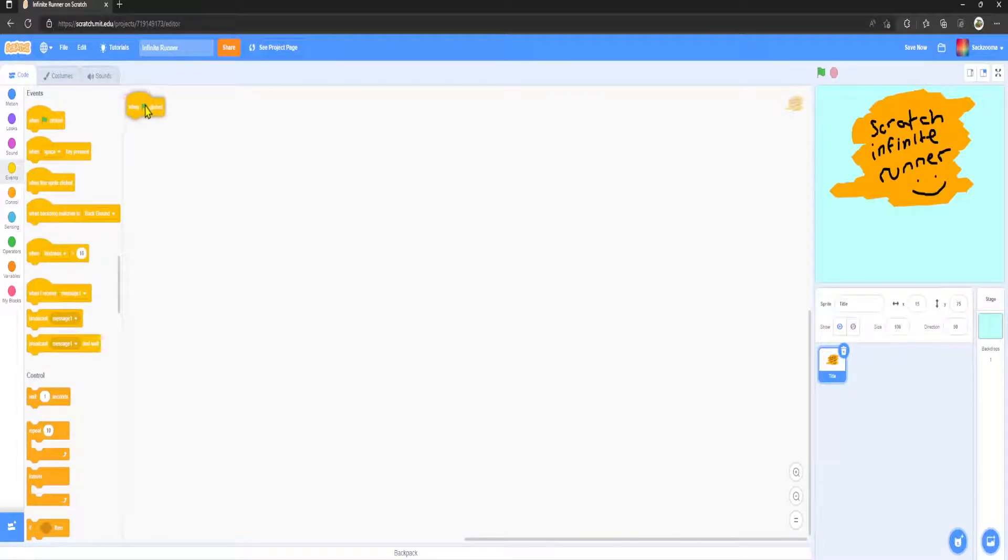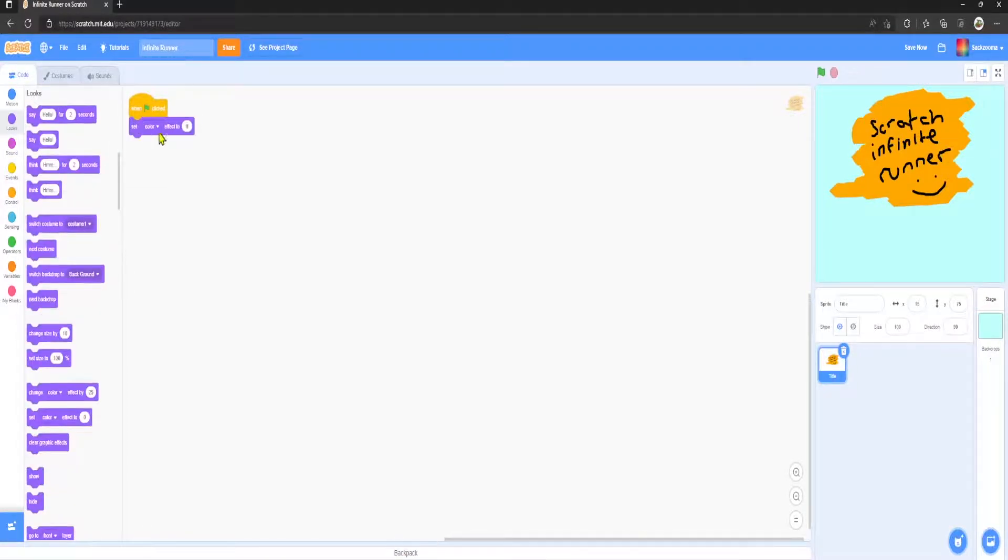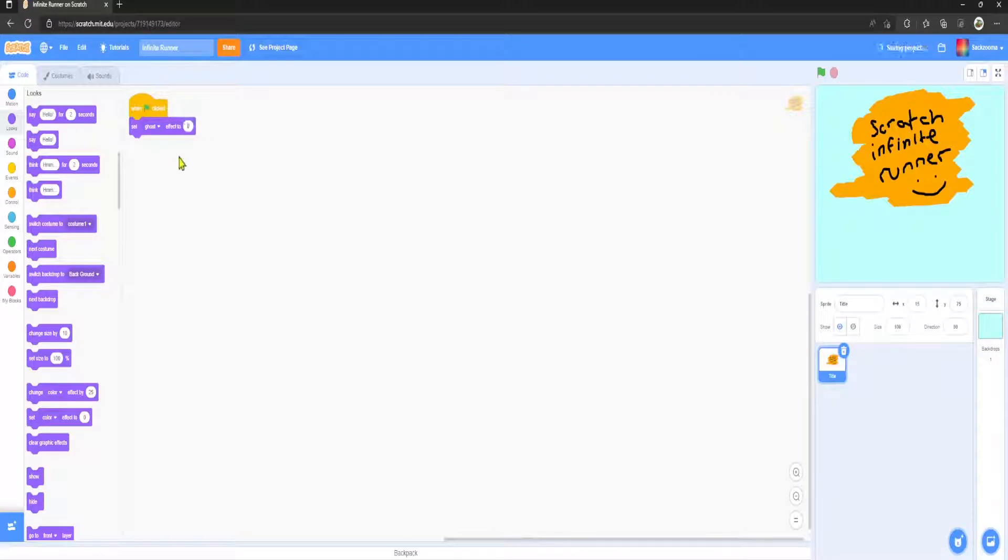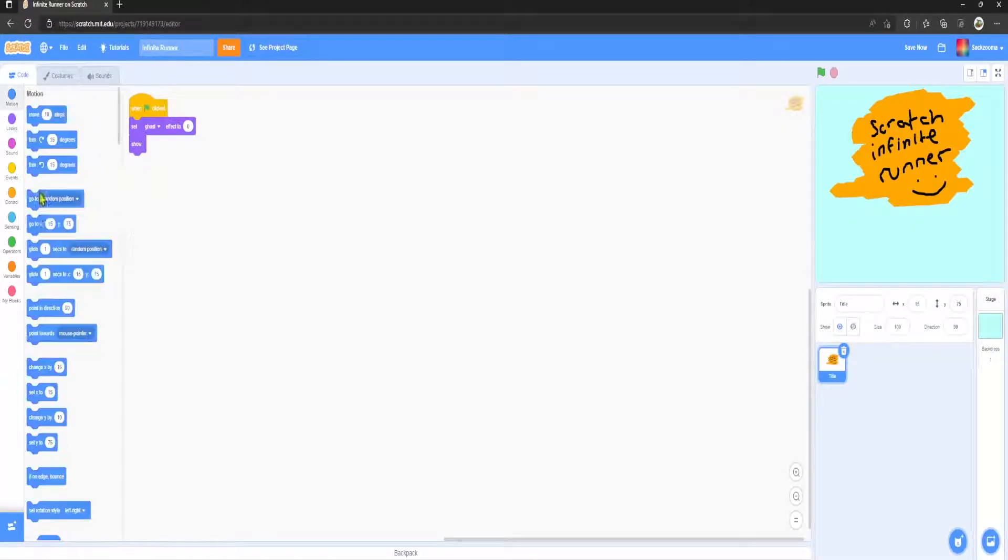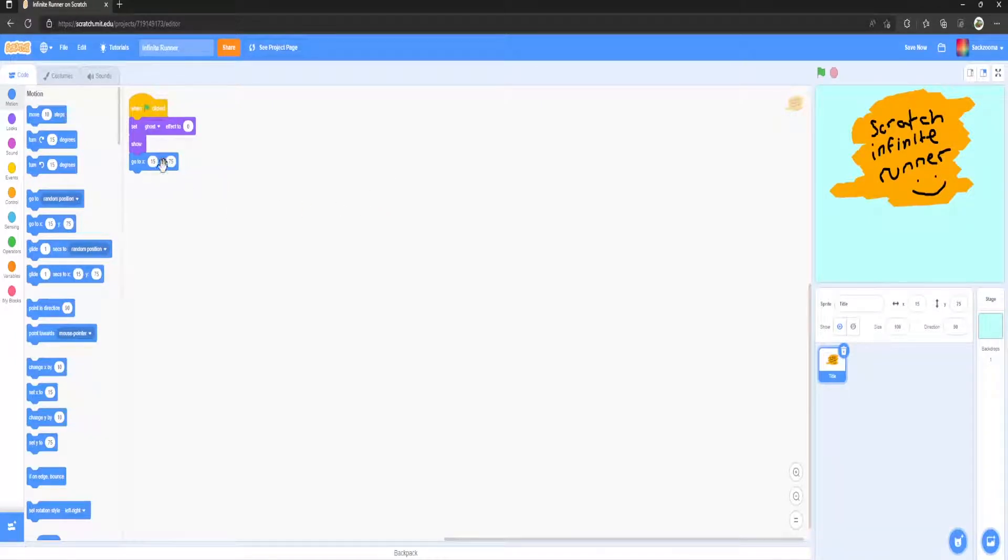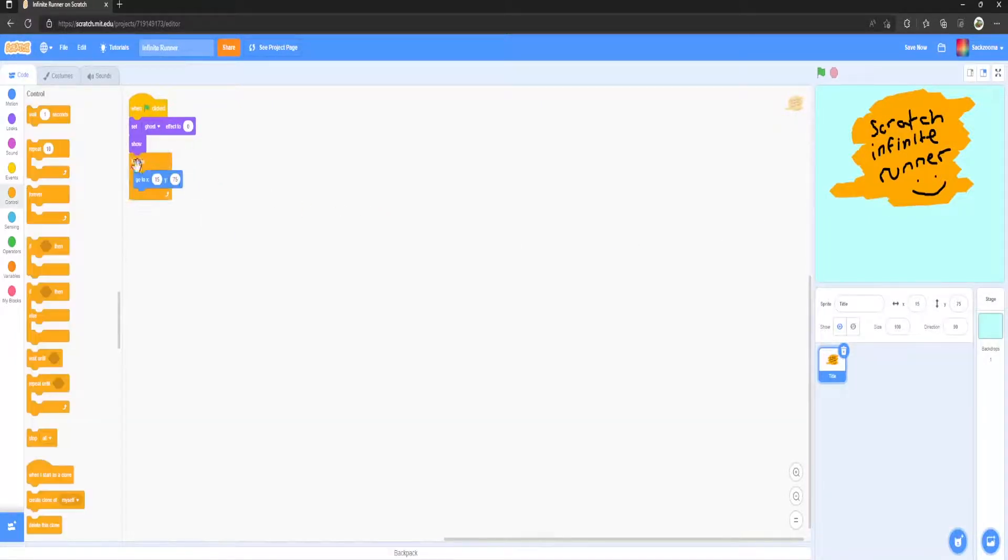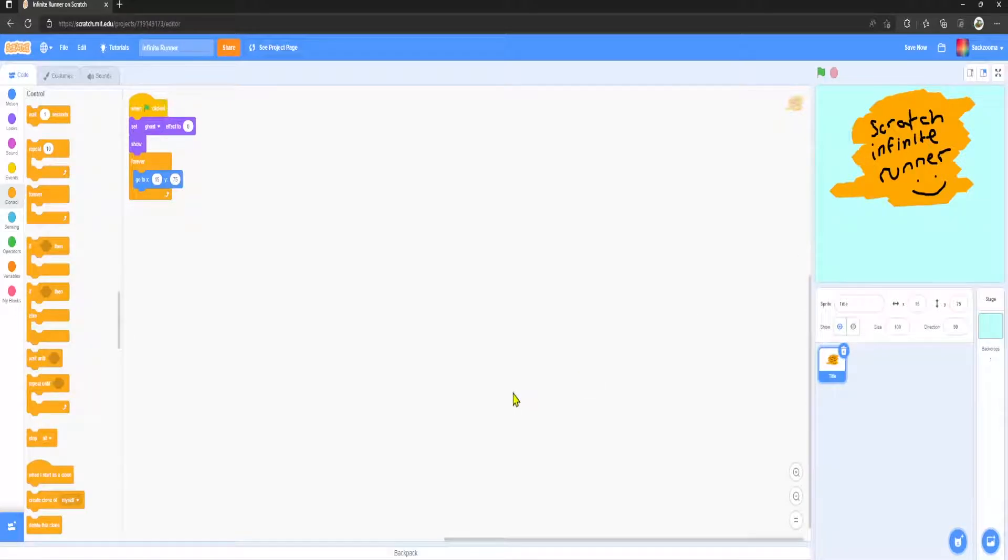So there is the title. What we want to do is go to events, when green flag clicked, set ghost effect to zero, show. Let's do that. I want it to stay in that position permanently. All right, lovely.